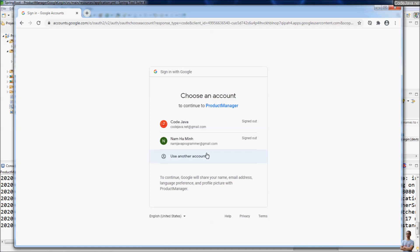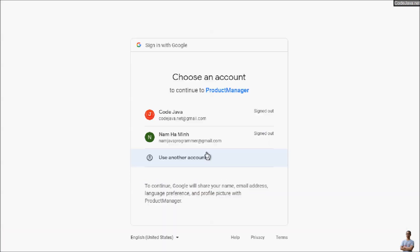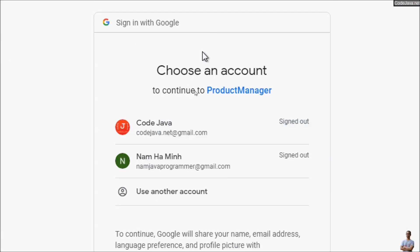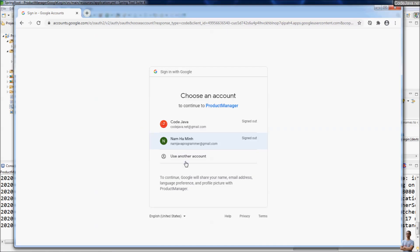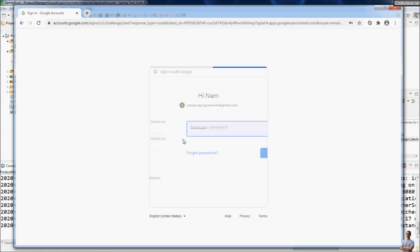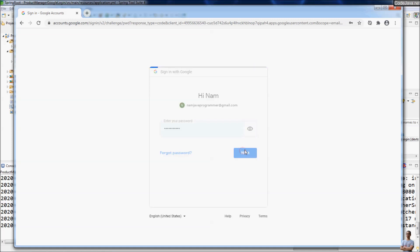Here you can see the sign in with Google screen. Choose an account to continue to Product Manager. Product Manager is the consent screen we created. I choose to login using this email, my Google account. Click next.